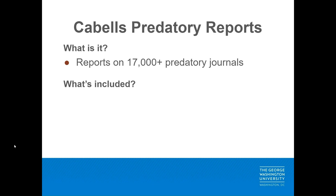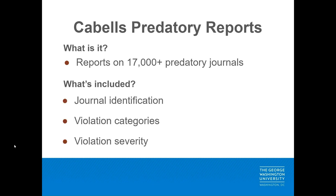Information provided includes journal identification, which includes the journal title, publisher, discipline, ISSN, and website links, violation categories, which include the areas in which there is evidence of a journal's deceptive behavior, and violation severity, which tracks the severity of deceptive behaviors.